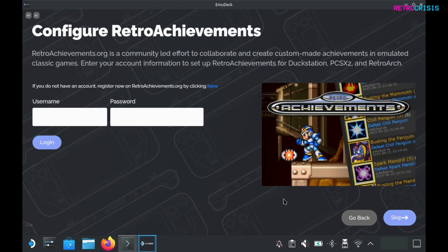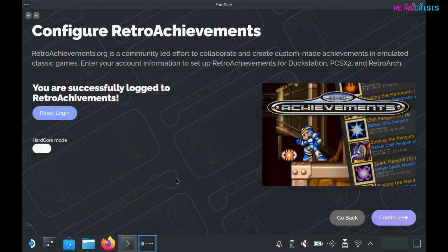On this screen you can enter your Retro Achievement credentials. Personally I'm a big fan of Retro Achievements. If you'd like to know more I have an entire video dedicated to this. If you've successfully logged in you'll see this screen. Note over here the hardcore mode toggle. If you turn this on, save states and cheats will be disabled, so just bear that in mind. Go to continue.